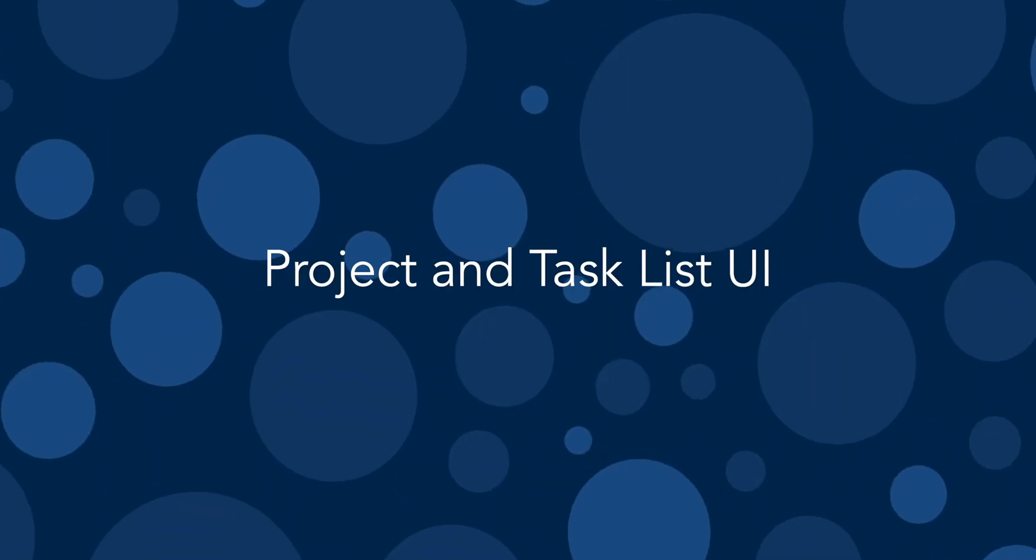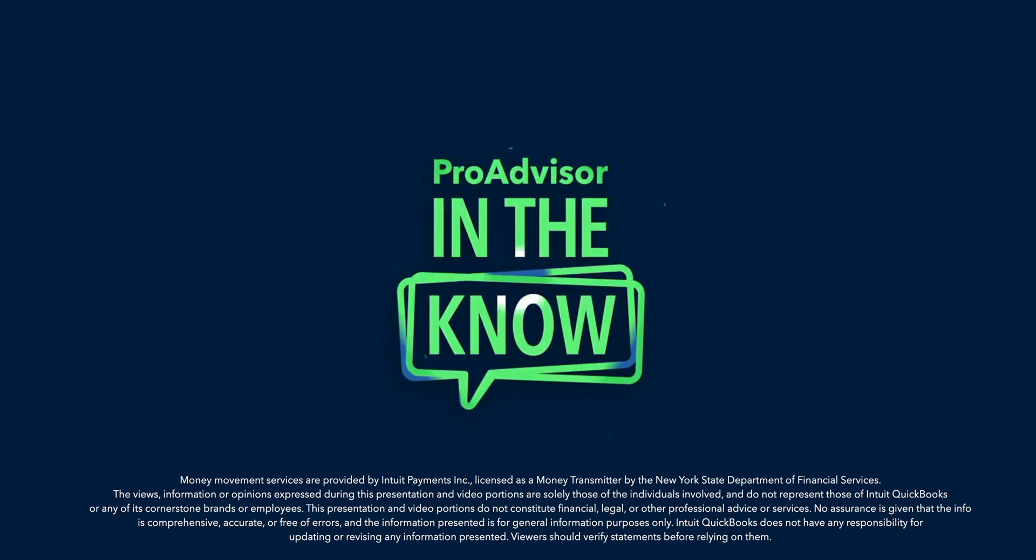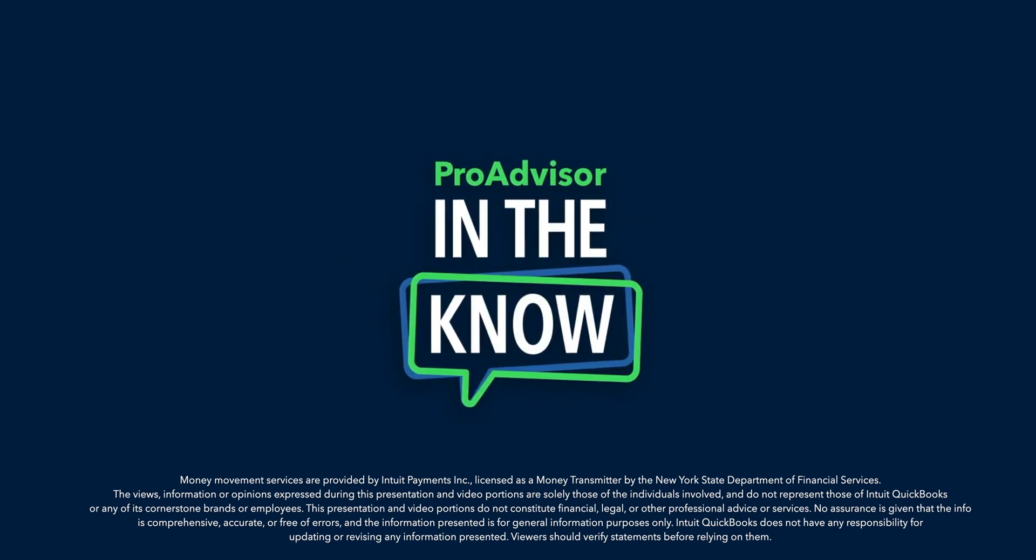On today's episode of In The Know, we'll be exploring updates to the WorkTab in QuickBooks Online Accountant that make it easier and faster to use. Hey, Pro Advisors, it's Jacqueline, and you're watching In The Know, where you get exclusive access to demos of Intuit product enhancements by the leaders who built them.